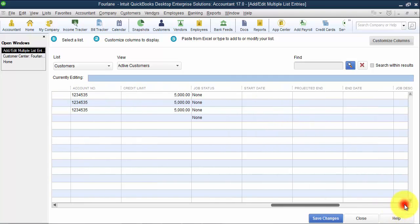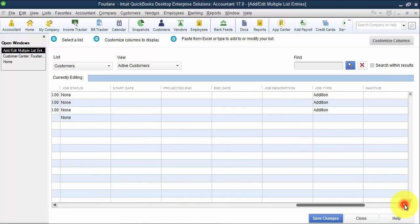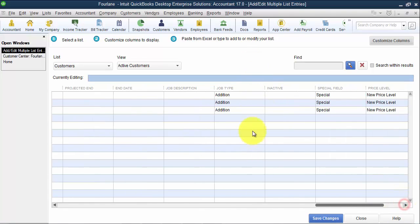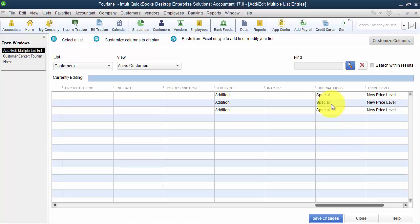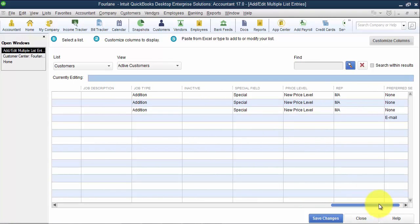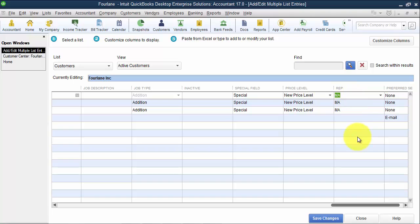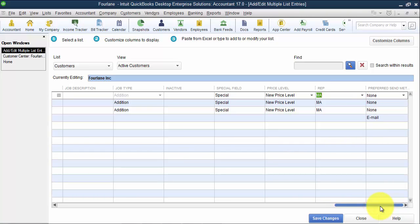The start date, the projected end date, the actual end date, the job description, job type, if it's inactive, the special field, the custom field that we have set up that is enabled here. We have our price levels, our sales rep. Notice that the sales rep, the way that you have to put it in is just by the initials. We don't have to use that funky format we used when we were doing IIF file. And then we have the preferred send method.